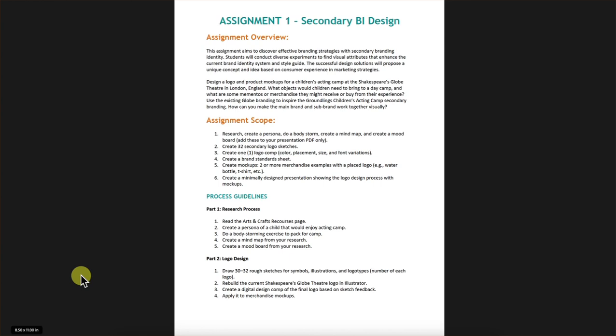Hello, designers. This is Rebecca, and this is your Assignment One, Secondary Branding Identity Design Critique. Before we get into what you submitted, let's go over the overview.